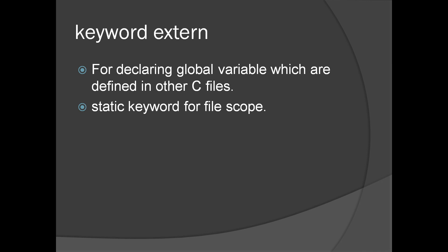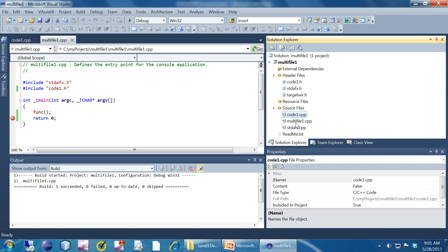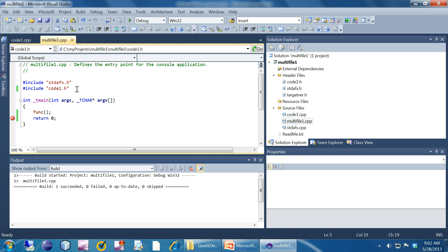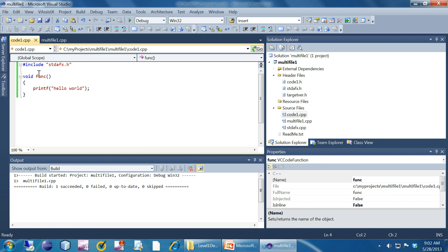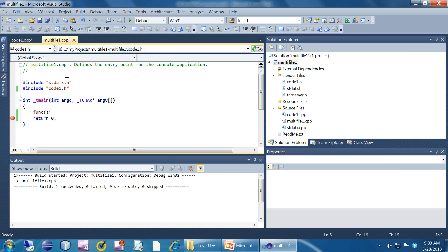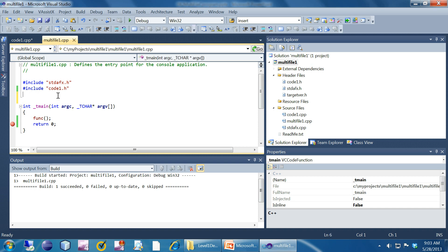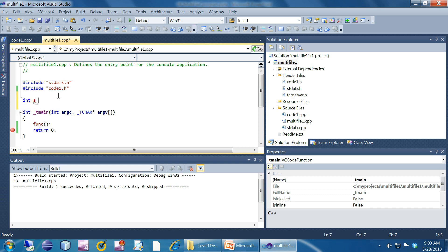Now we'll see the extern and static keywords — two keywords in C in the context of global variables. This is the same program: code1.cpp and multifile1.cpp. What I'm going to do is declare a global variable inside code1.cpp — a global variable: int a = 100. Now I want to access that variable 'a' from multifile1.cpp.